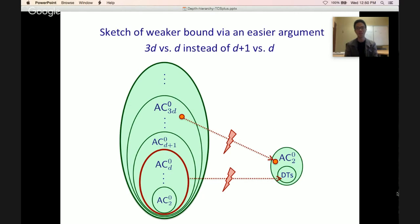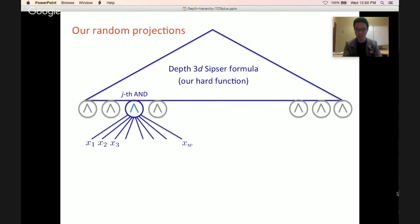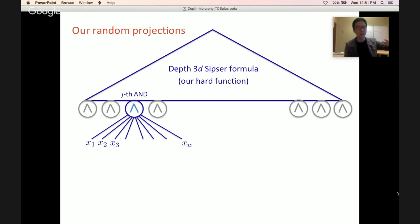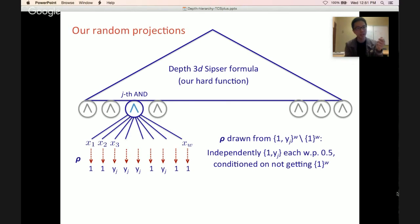I'll sketch a weaker 3D versus D separation via a conceptually easier argument that captures most ingredients for the full D+1 vs D separation. Our random Sipser projections are designed with the Sipser formula in mind. The formula is read-once: say bottom gates are ANDs, and the j-th AND gate touches variables x1 to xw. Our random projection maps each Xi below the j-th AND gate to either 1 or Yj (the name of the gate), drawn from {1, Yj}^w independently, conditioned on not getting 1^w.